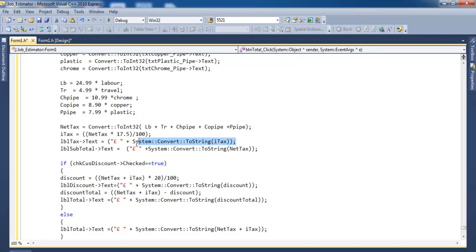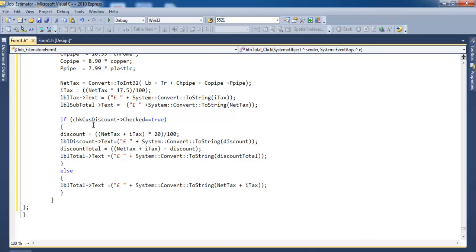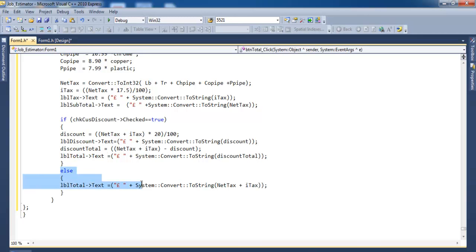Net_total is then multiplied by 17.5 to get the tax, stored in tax with a pound sign. The content is stored as subtotal. To get the discount working, net_total plus tax is multiplied by 20 divided by 100 to give a 20% discount. Discount is subtracted from the total and stored in the total variable. If there's no discount, the full price is used.